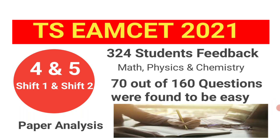This analysis is based on feedback received from 324 students for all subjects of EAMCET: Math, Physics, and Chemistry. All the students said 70 out of 160 questions were found to be easy, but the remaining were moderate or average, and some physics numerical questions were very tough. The students were not able to solve them.